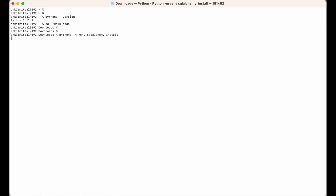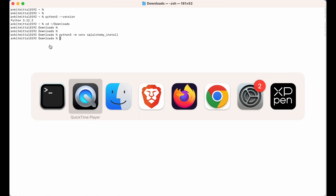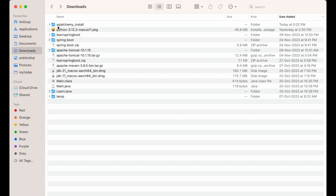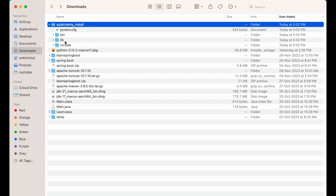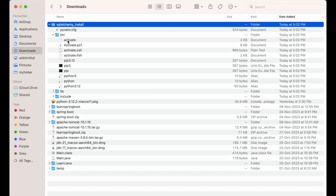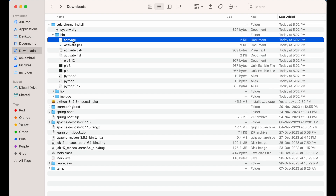This is my virtual environment's name. Let me show you in the Downloads folder as well — you can see it has created this particular folder. Inside this folder, these are the folders and files present. Now we will activate this virtual environment. For that we need to source a file which is present inside the 'bin' folder. You can see this 'activate' file — we need to source it in the terminal.